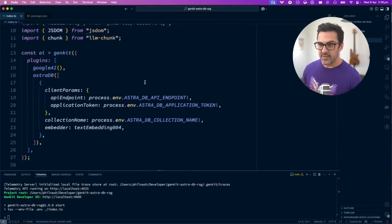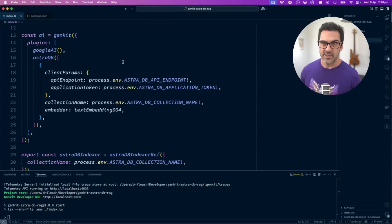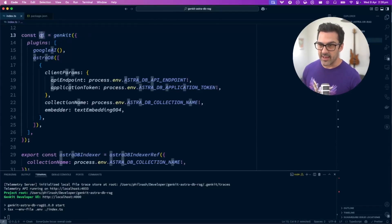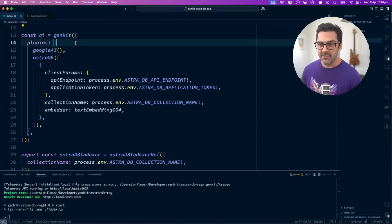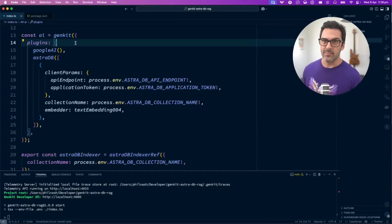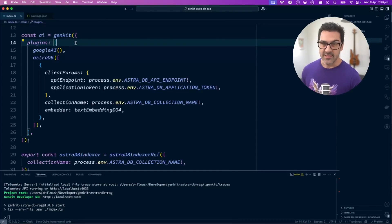The first thing you need to do is configure your Genkit instance. We create an AI object here using the Genkit function, and this is where you add the plugins that you want to use. This is a relatively simple app, so we've just got one plugin for Google AI.